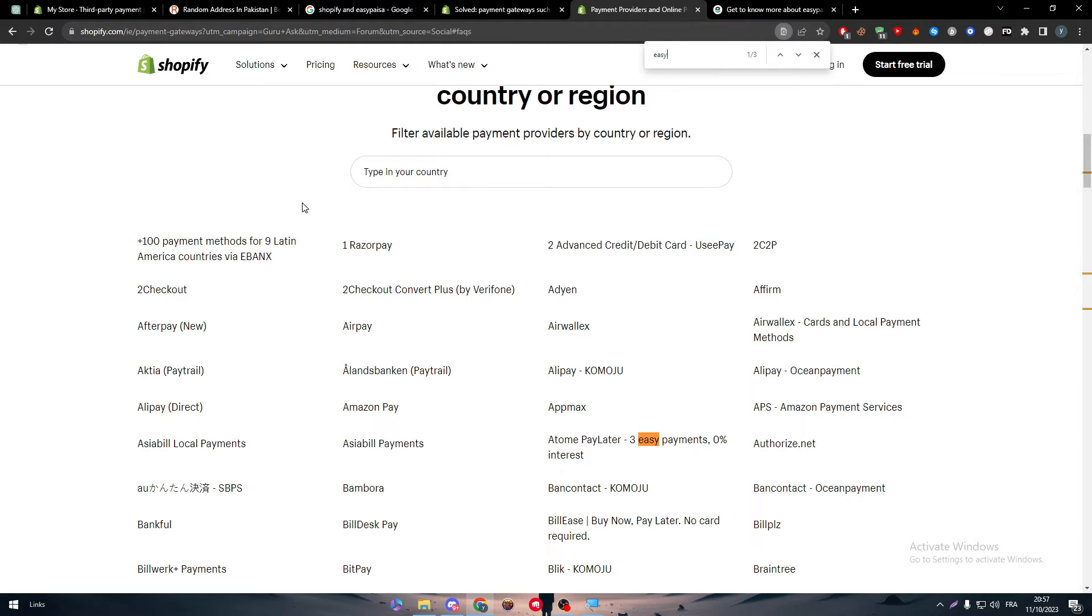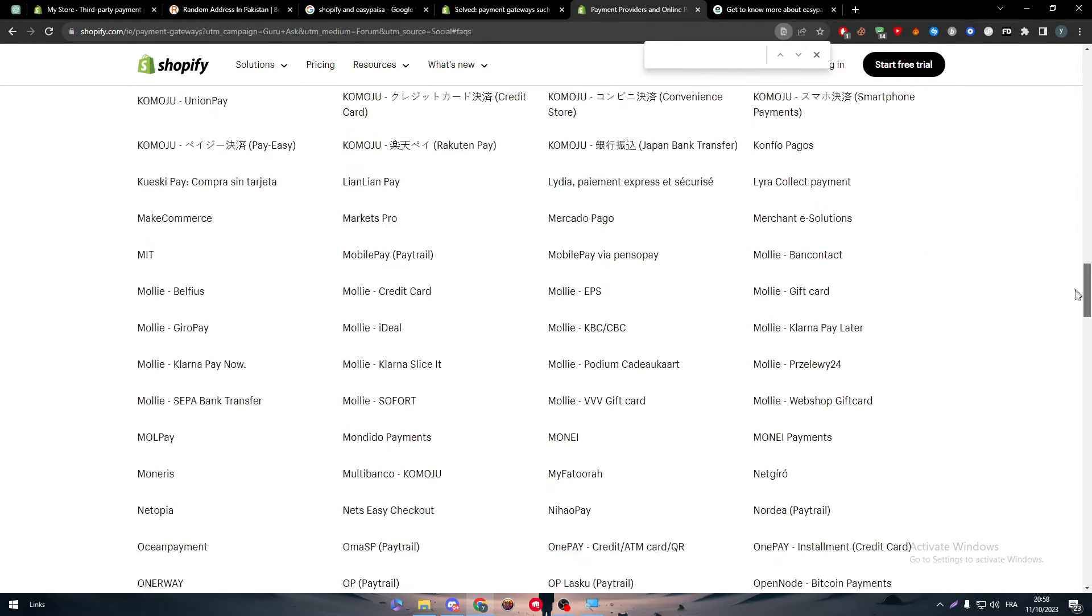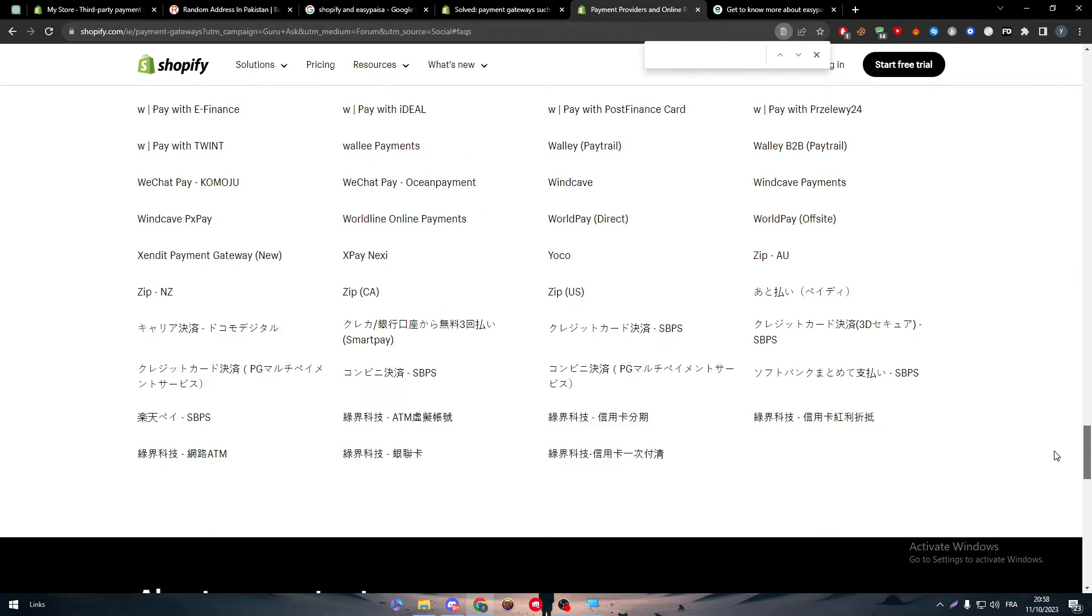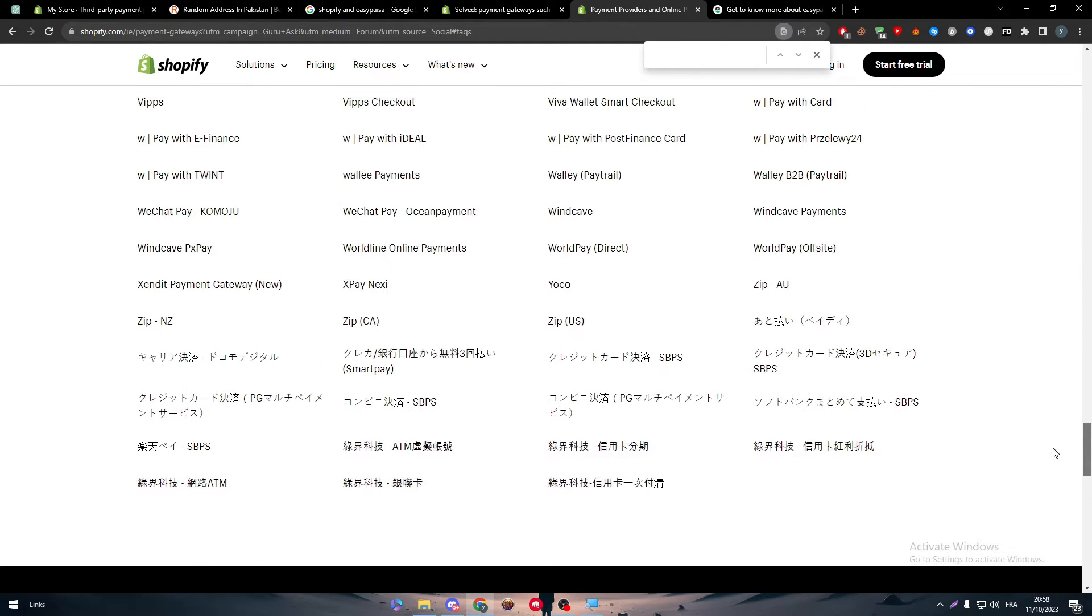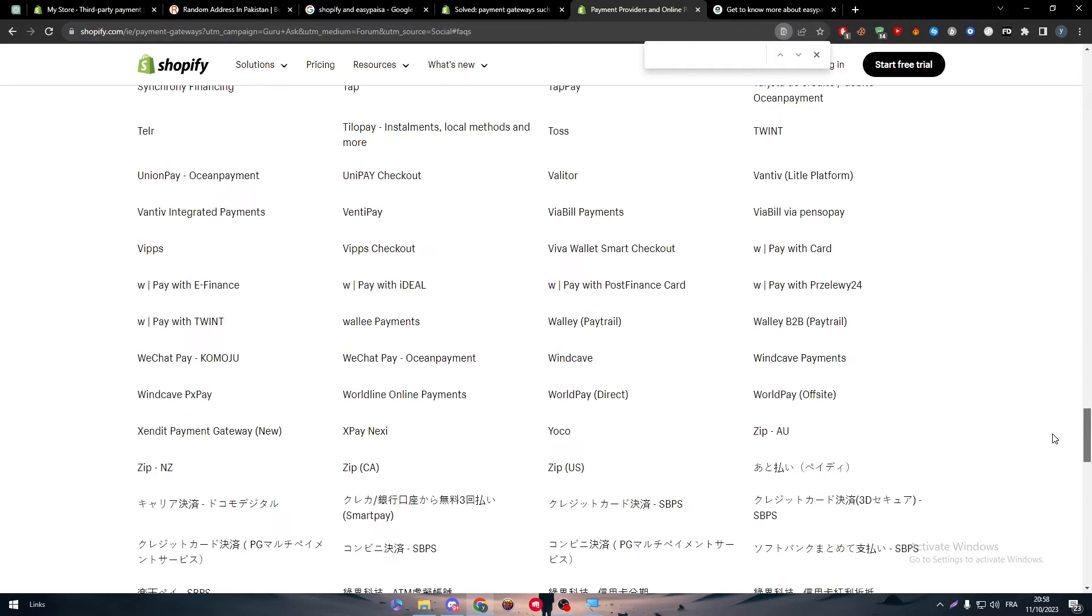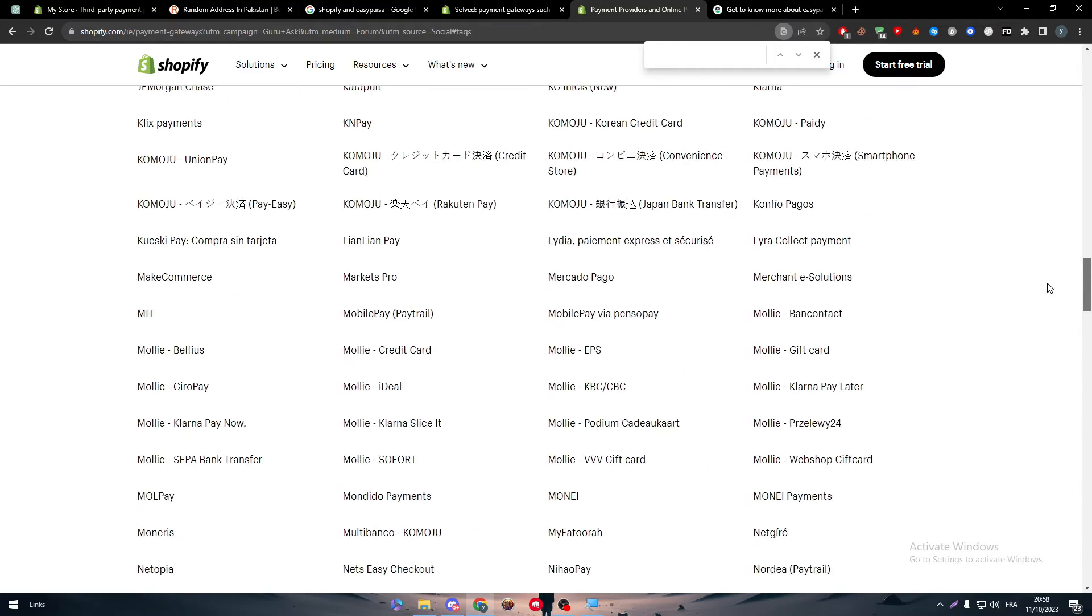And as you might notice, it doesn't even exist in this list. So EasyPesa doesn't really exist on Shopify in the first place, so you can't add it to your website, which is unfortunately the answer for your question. You can't really integrate these two apps together.